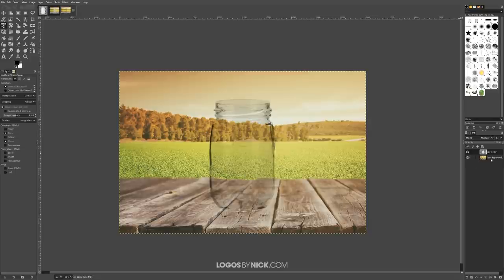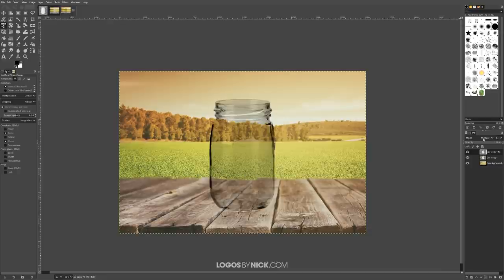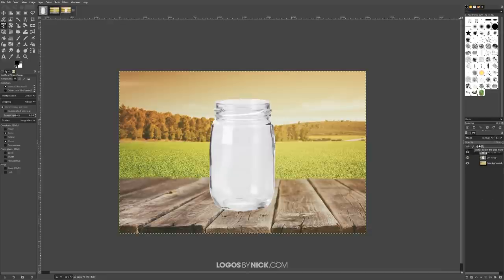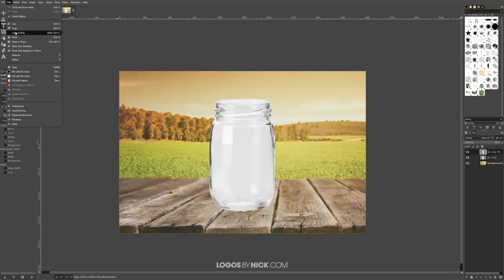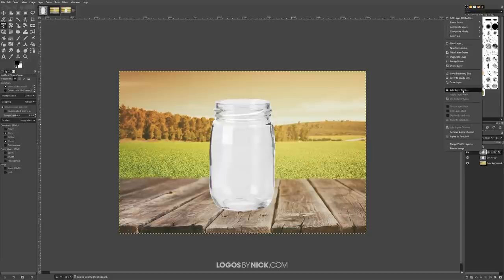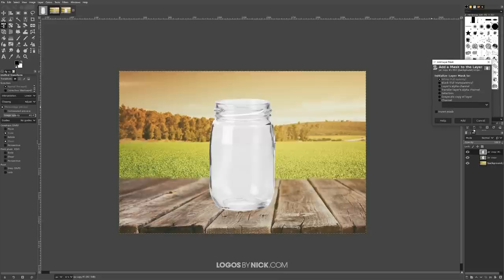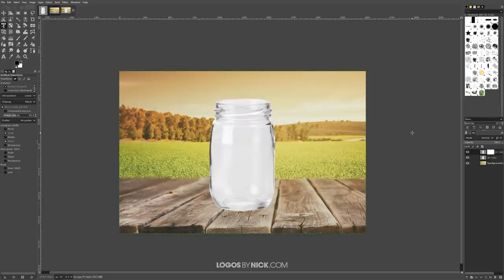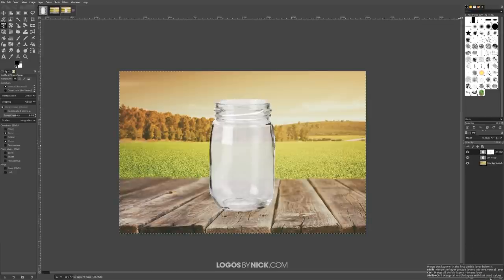To fix that, I'm going to create a duplicate of this layer using the duplicate layer icon. I'll change the blend mode of this duplicate back to Normal, then copy it via Edit, Copy. Now I'll apply a layer mask by right-clicking and selecting Add Layer Mask, leaving the defaults as white full opacity, and clicking Add. I'll paste the copy into the layer mask with Ctrl+V, then anchor it down by clicking the green anchor icon.